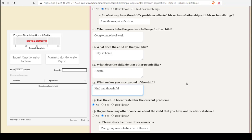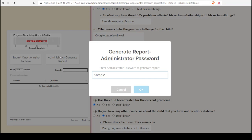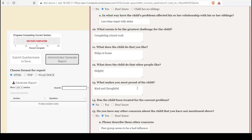When all the questions are answered to the satisfaction of the clinician and client, then a report can be generated. The report is generated by clicking the Administrator Generate Report button. The clinician will then enter the password, so they'll want to enter this privately. It's the same password that they use to log in. This will bring up the different report formats that are available.